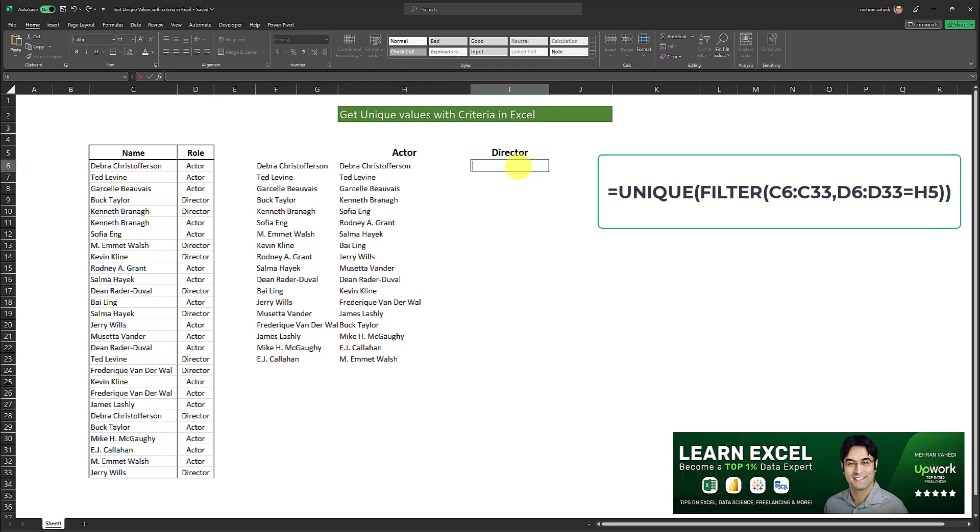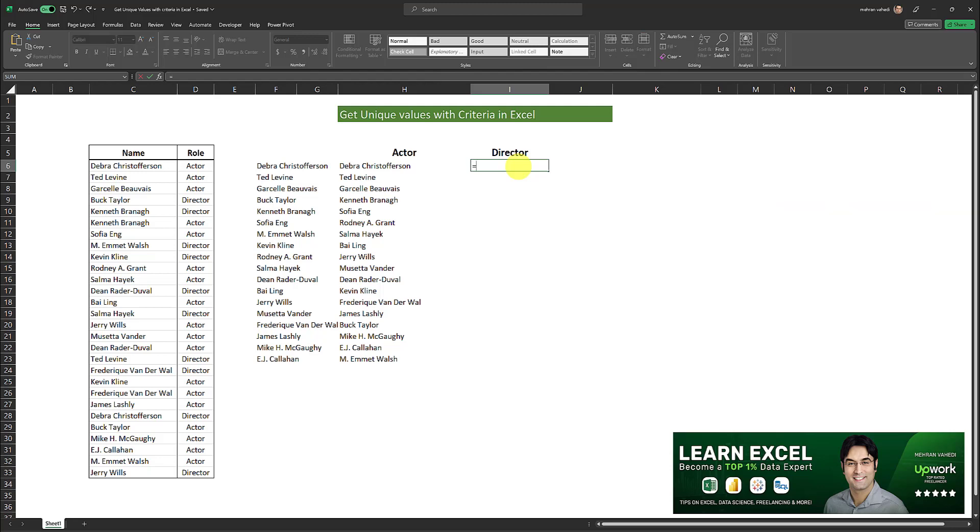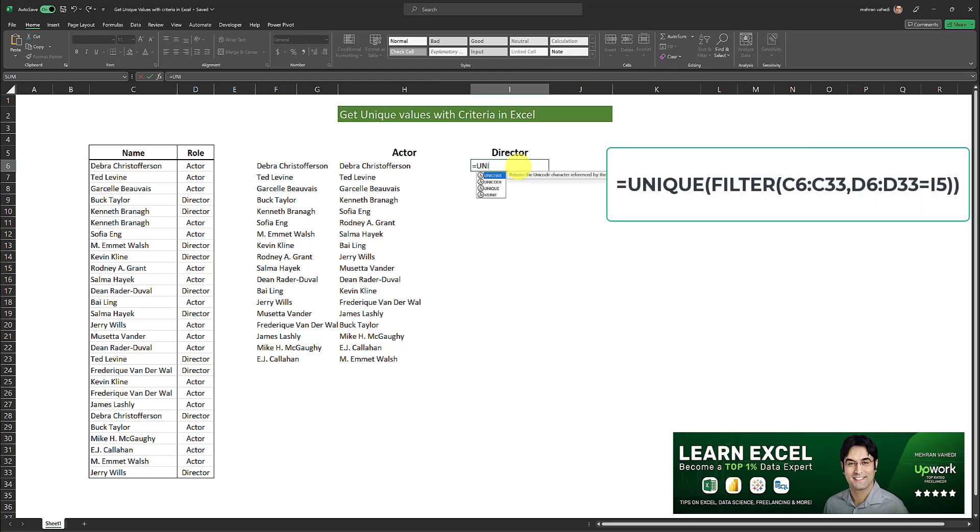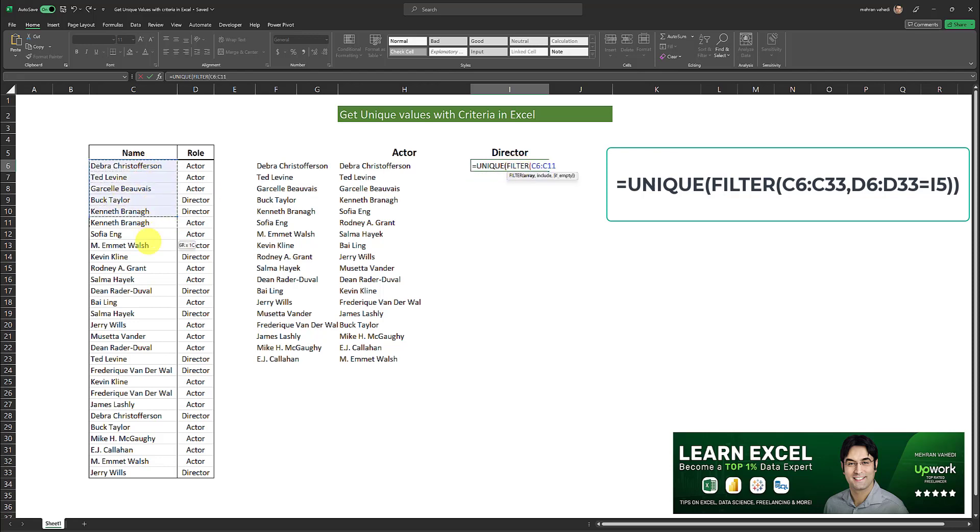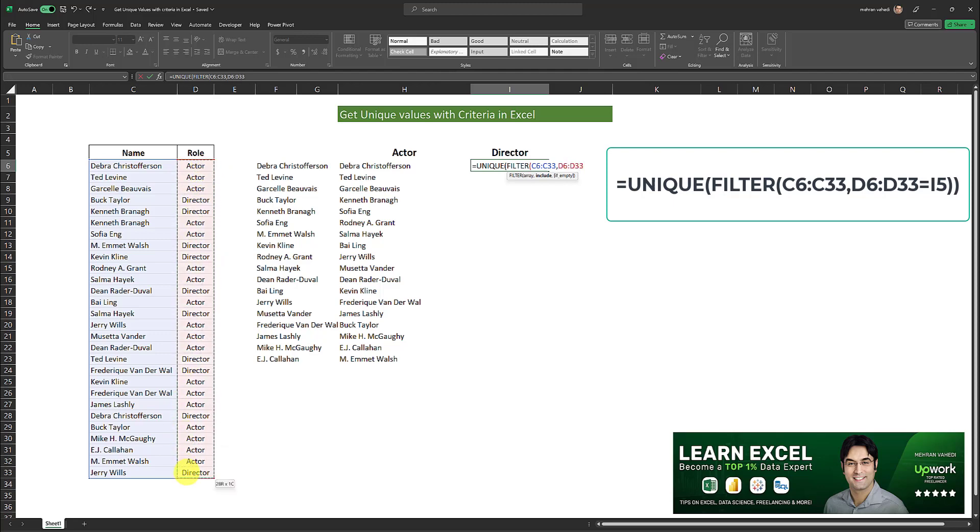So I'll go equal sign unique, open parentheses, filter, open parentheses again, and I will select the array or the list from which I want unique values. Comma. I will select the criteria range and I will put an equal sign and I want the criteria range to be equal to director. So after the equal sign I will reference this cell over here.